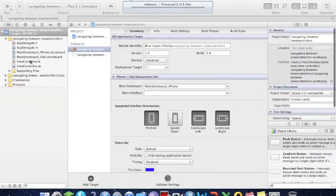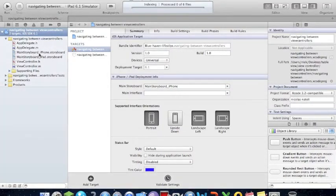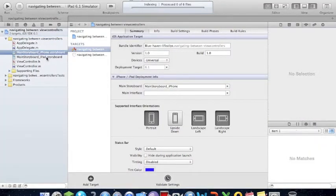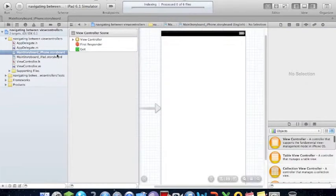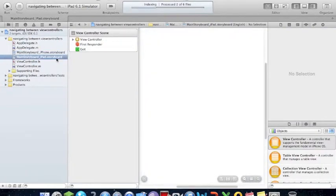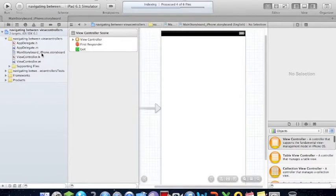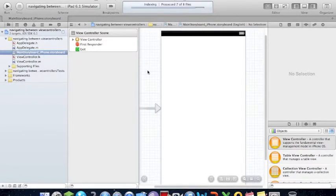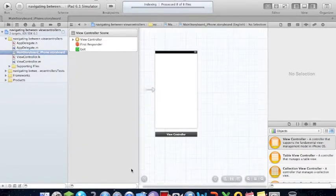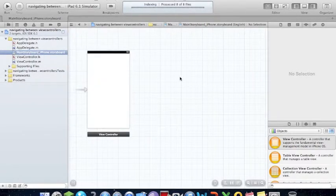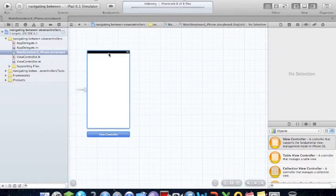First, you want to go to the iPad. Just the iPhone storyboard, and it should be something like this.